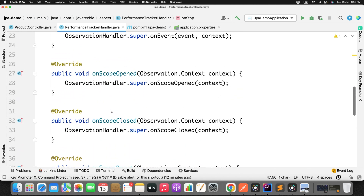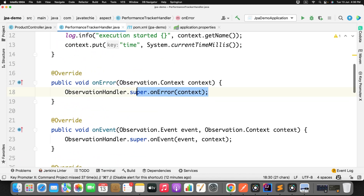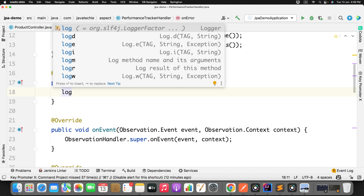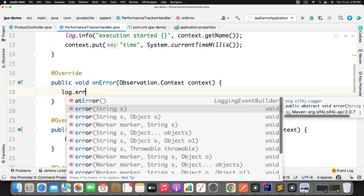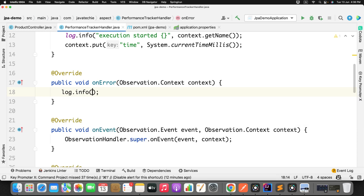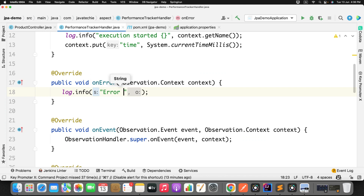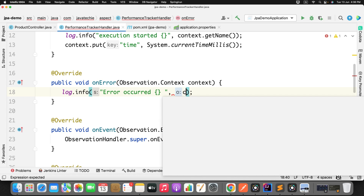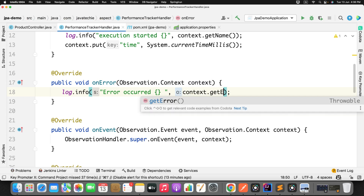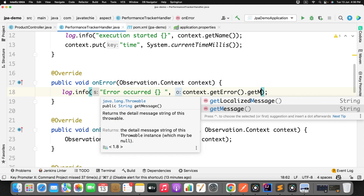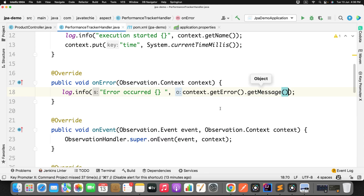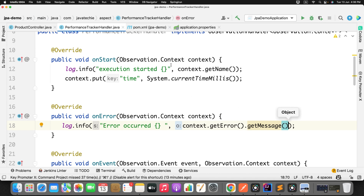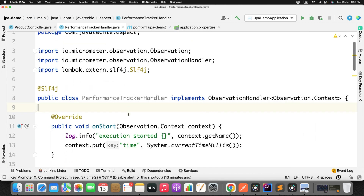If there is any error, go to the onError method and add a log statement — for example, log.info with 'Error occurred' and context.getError().getMessage() to print the error message. You can also implement the other methods if needed, but for our requirements these three are sufficient.